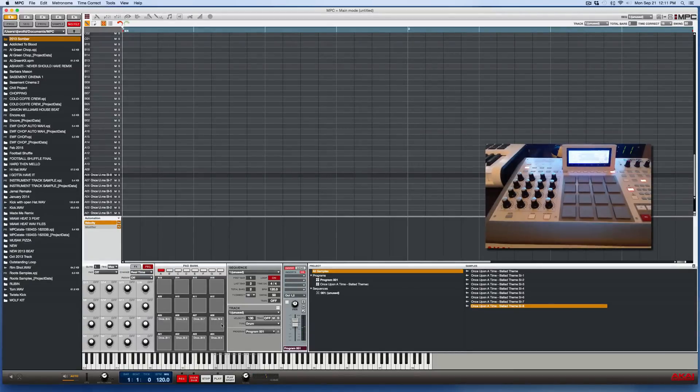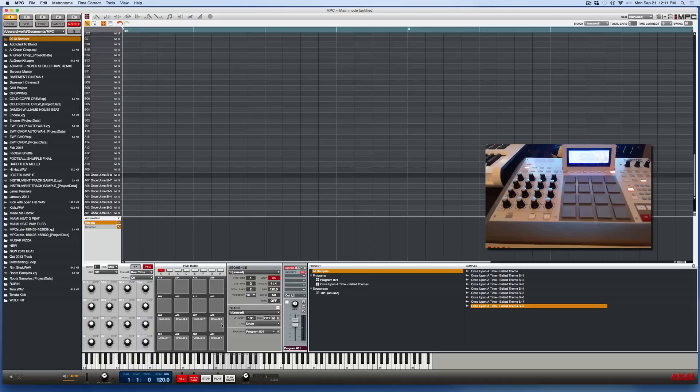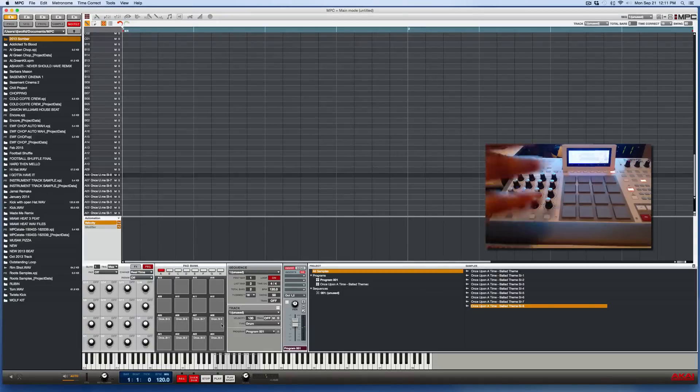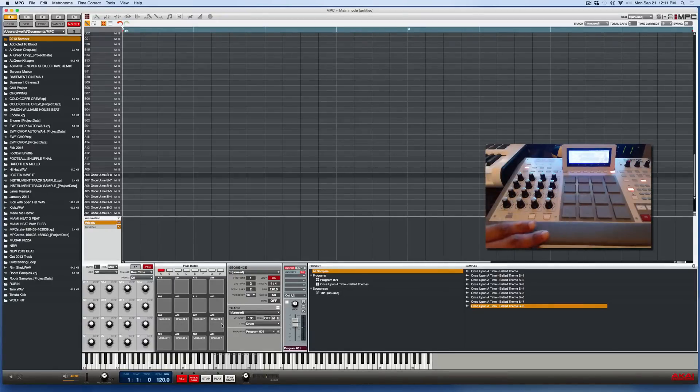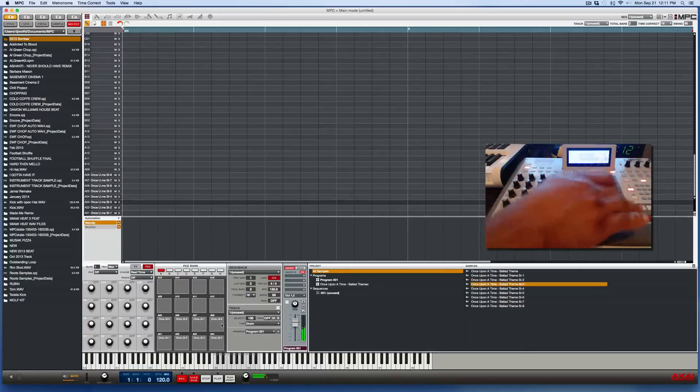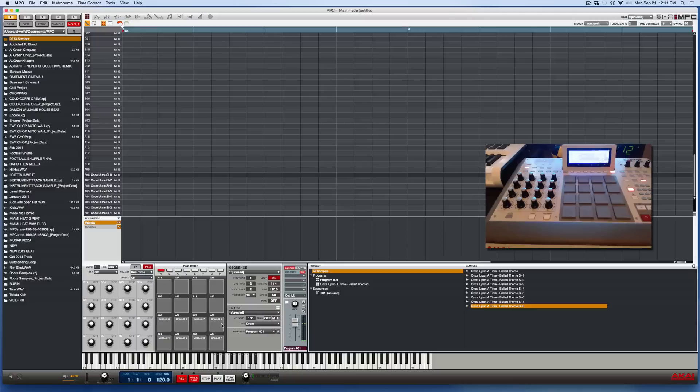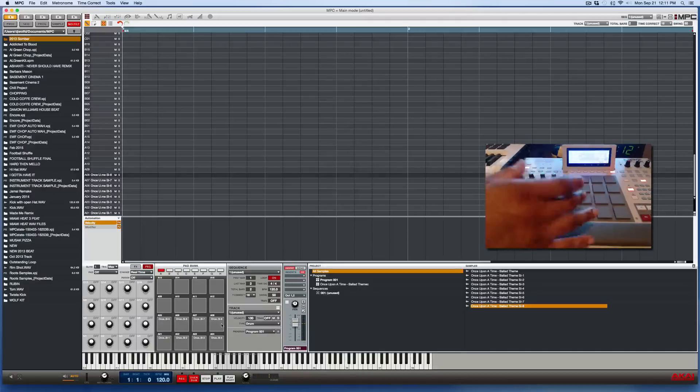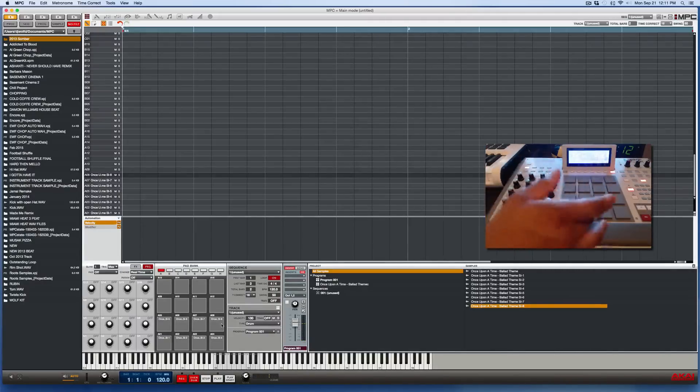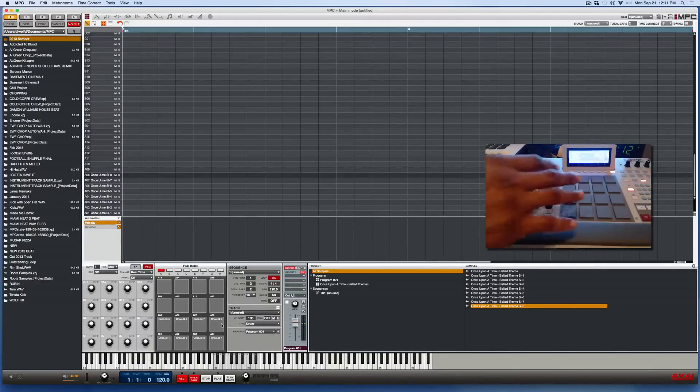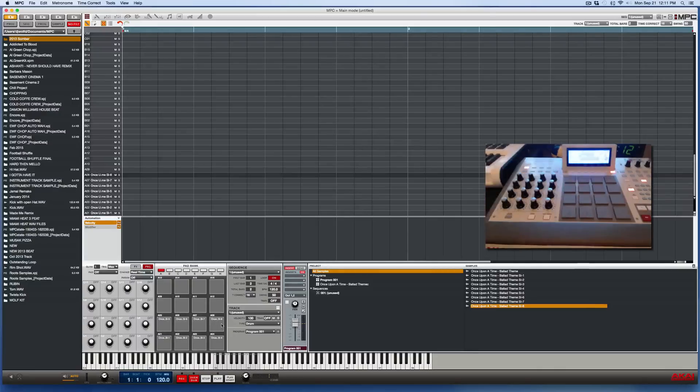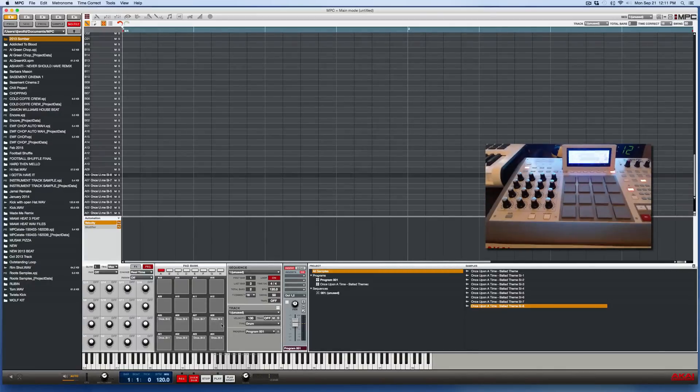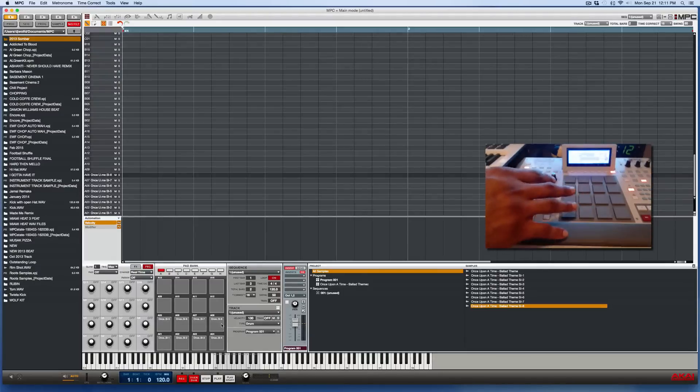All right. So there's one thing you need to remember about this. This does not automatically create a mute group for you. So that means when I press these pads quickly back to back, the samples are going to overlap each other. So that means if I want each pad to cut the other pad off, I would need to create a mute group for these. And I have another short little, like maybe five minute video showing you how to manually create a mute group in case you don't know how to do that.